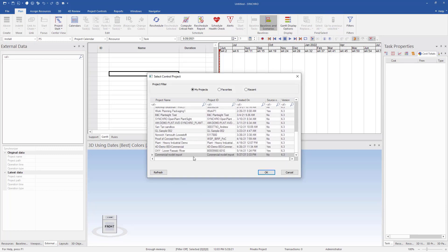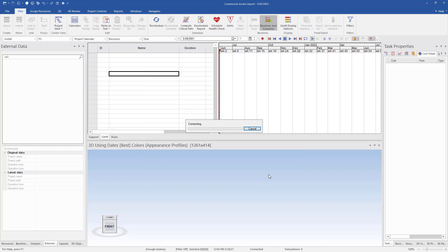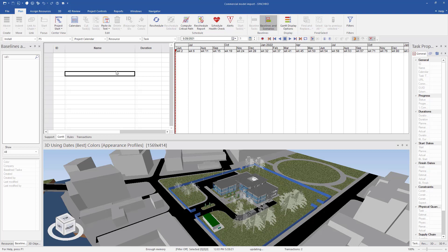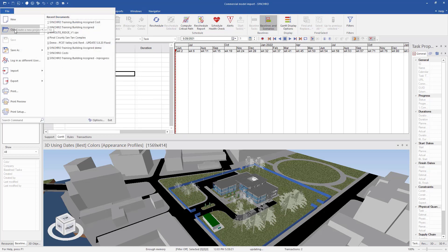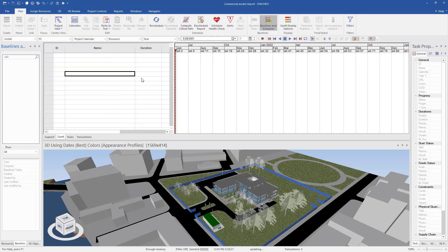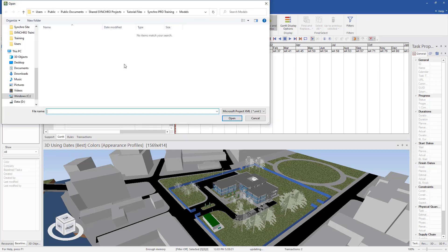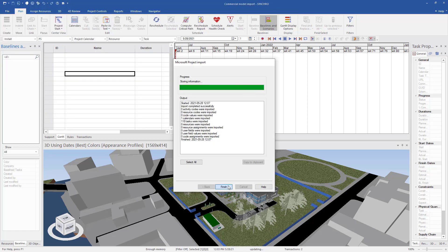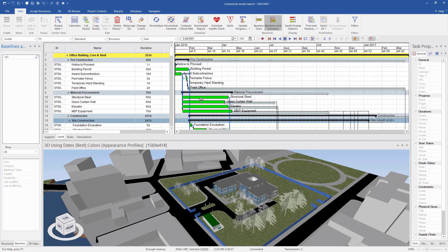Now that we're back in 4D Pro, again, we'll scroll down, find our project and we'll select open. Now that our project's open, we can see that we have our model, but obviously we have no schedule, right? Because we've created that iModel using the design files. Now we can add a schedule, we'll do Microsoft Project. And now we have our schedule and we can start linking our model to our schedule here.